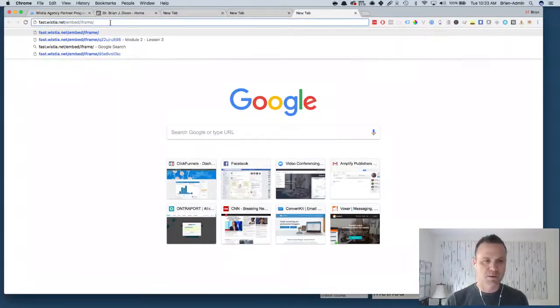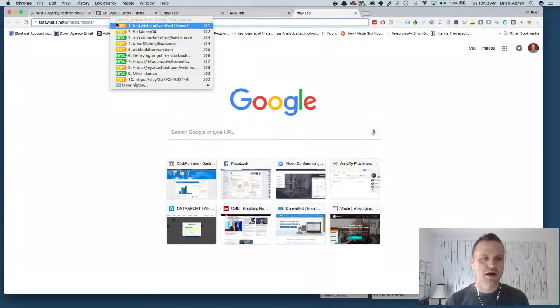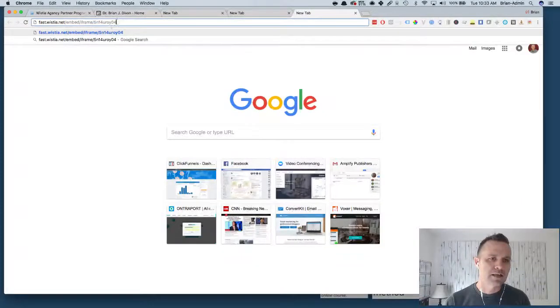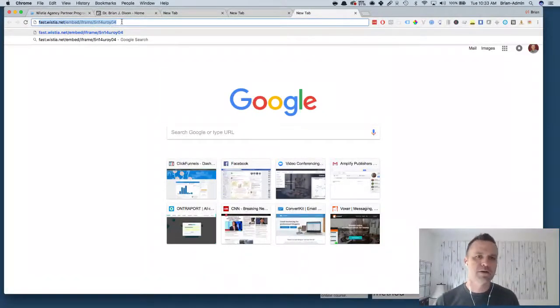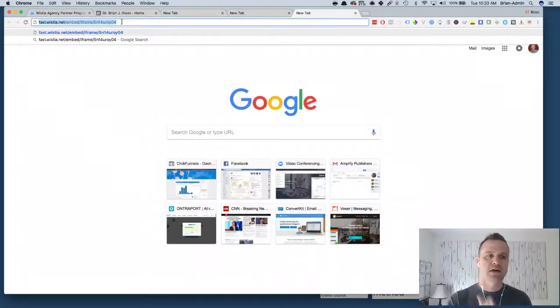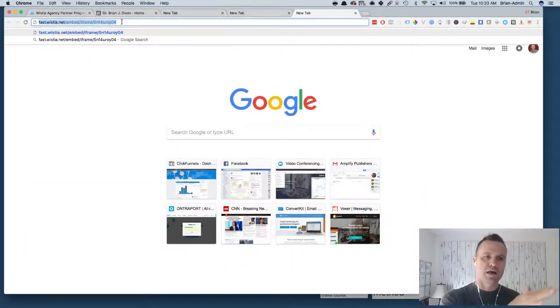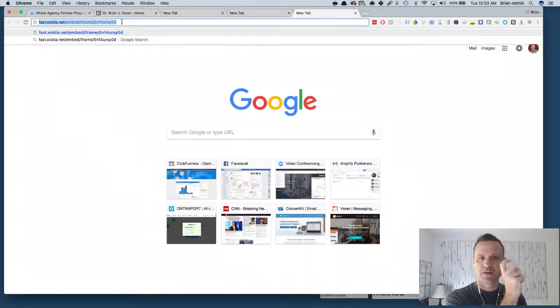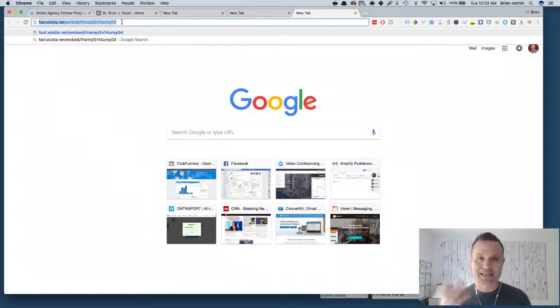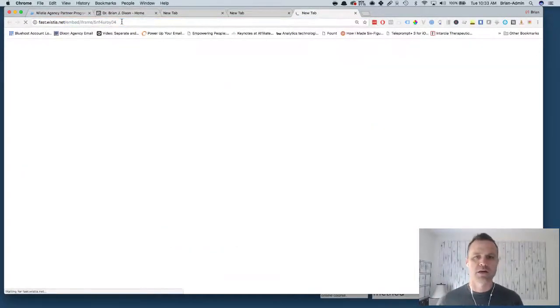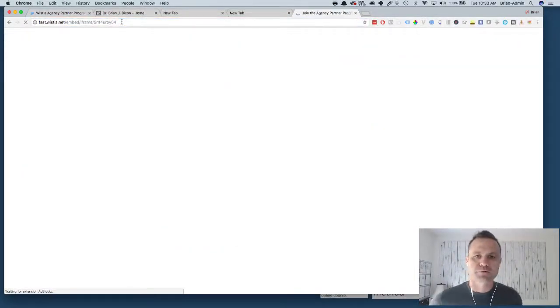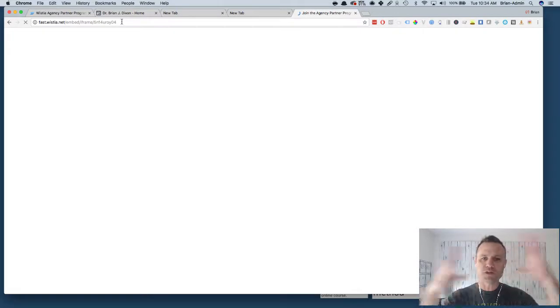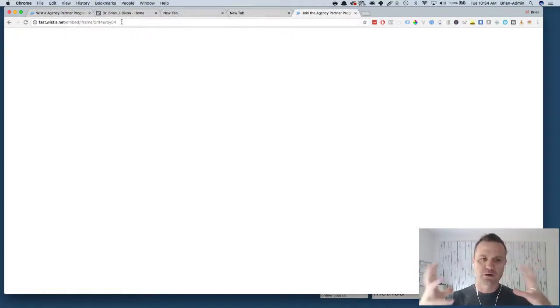Then I'm gonna paste my Wistia ID at the end of that or append it to the end of it. So now it's fast.wistia.net/embed/iframe/ and then the Wistia video ID number. Then I just hit return and it's gonna load the whole video as the file on the screen here.